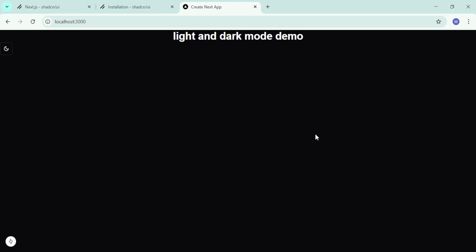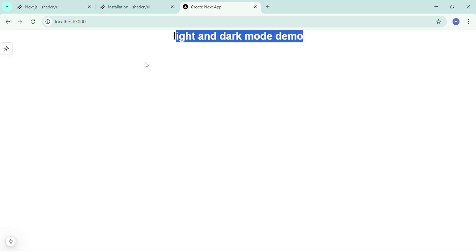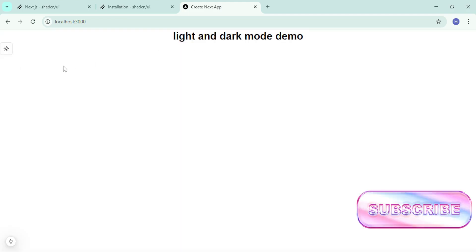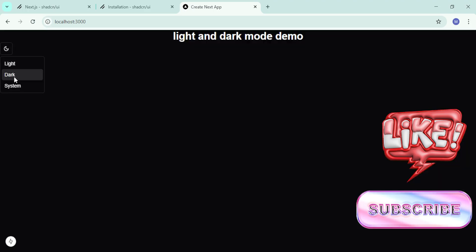Let us move to our website. We have 'light and dark mode' and this icon - when I click it, I can choose between light, dark, and system. I'll choose light and see what happens. We have light and the text color has changed to black. This is how simple it is to implement in your project. You can toggle between light, dark, and system.